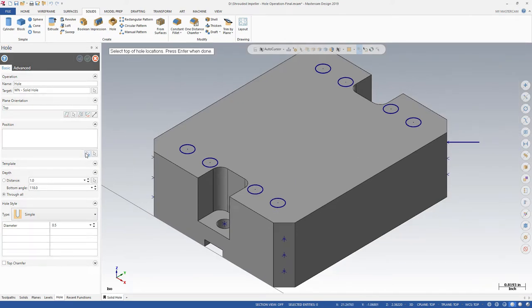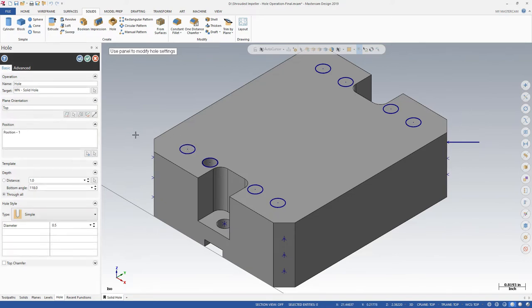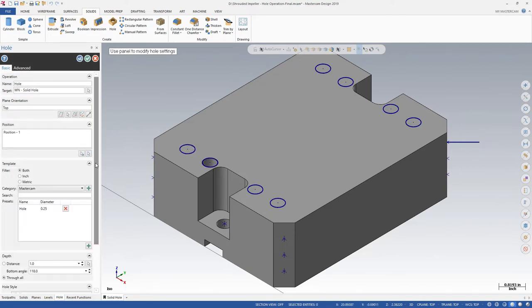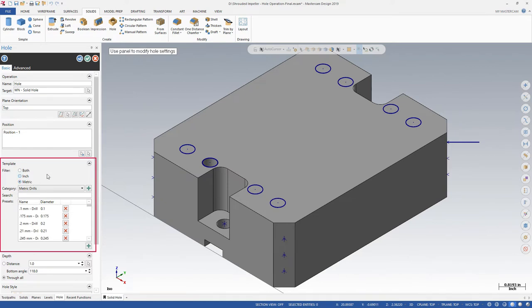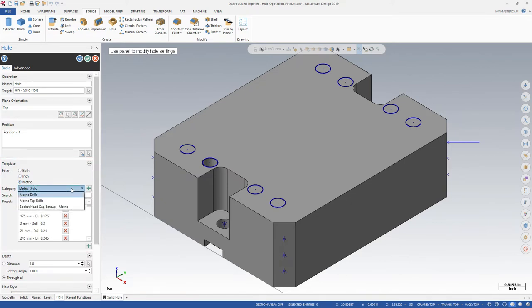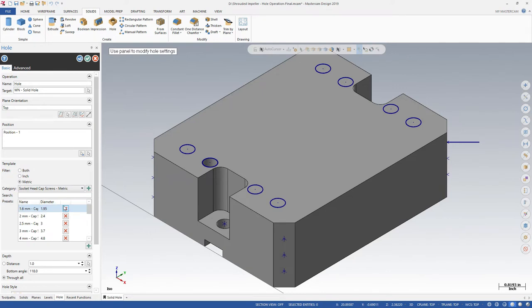The Solid Hole function includes multiple categories of commonly used hole dimensions. In this demonstration, we will start with a 6mm cap screw from the metric version of the Socket Head Cap Screws category. To quickly find a preset hole, filter by unit and start typing in the search field.